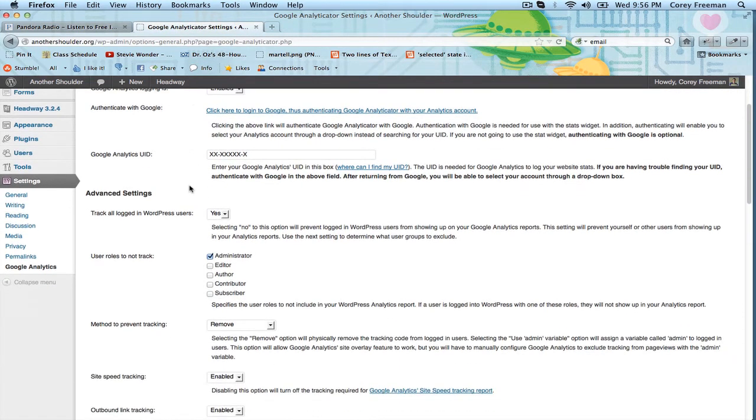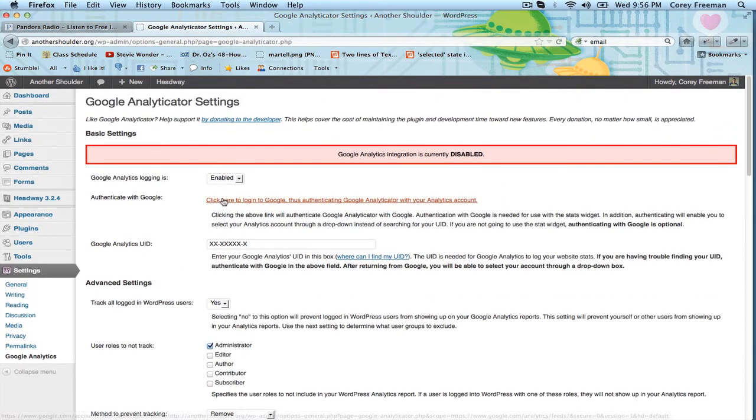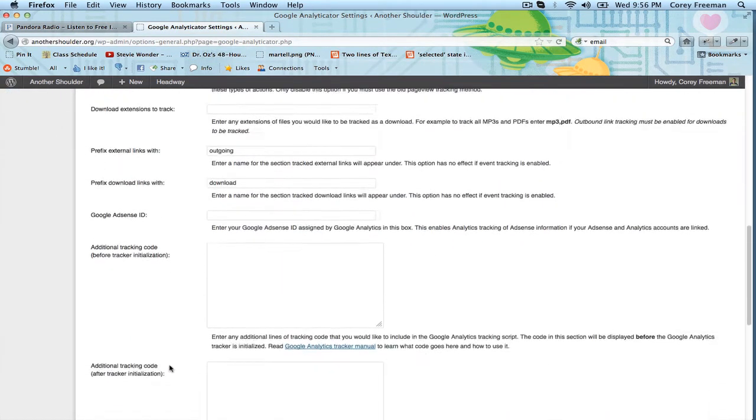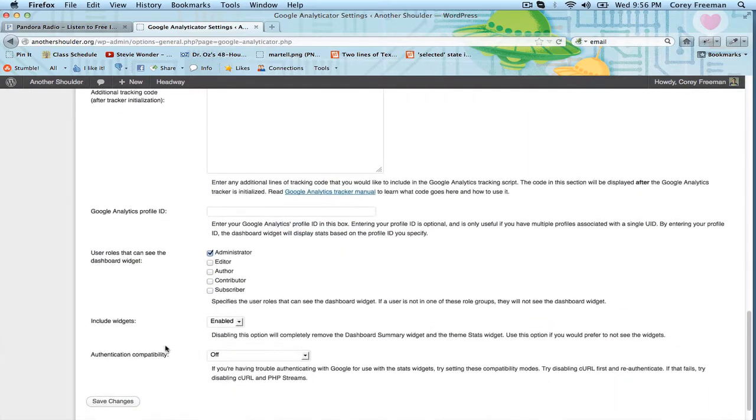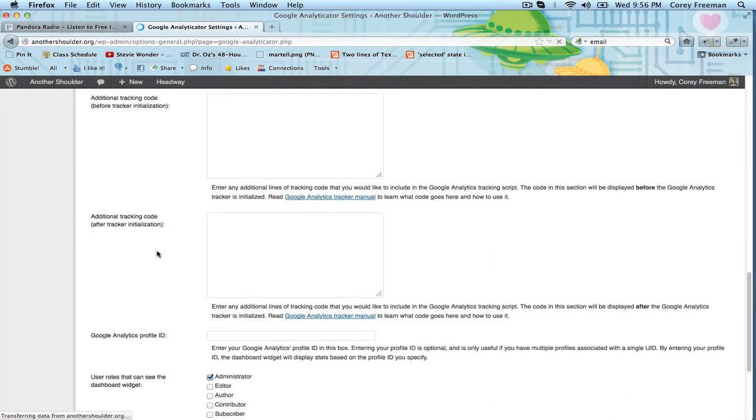And then usually it gives you a little dropdown, but it doesn't want to work. Click enable and hit save changes.